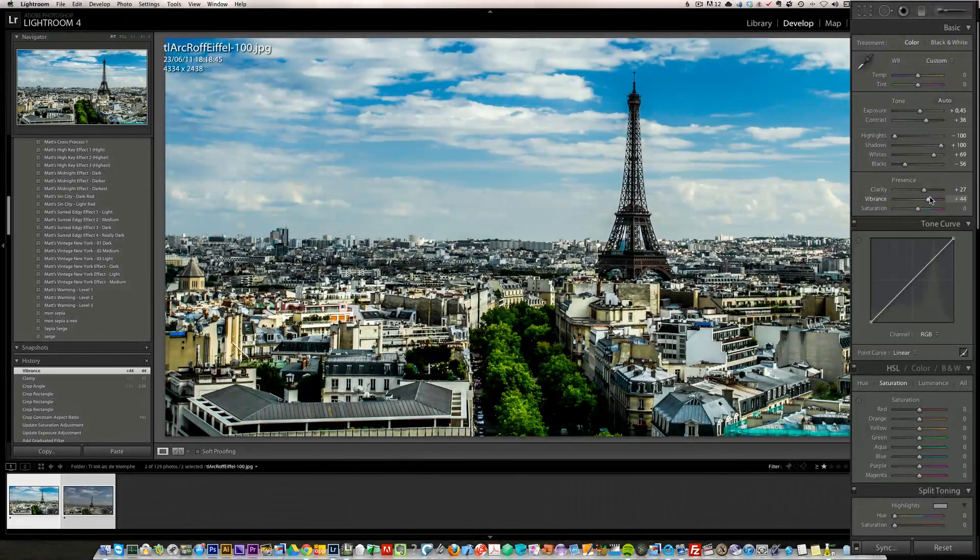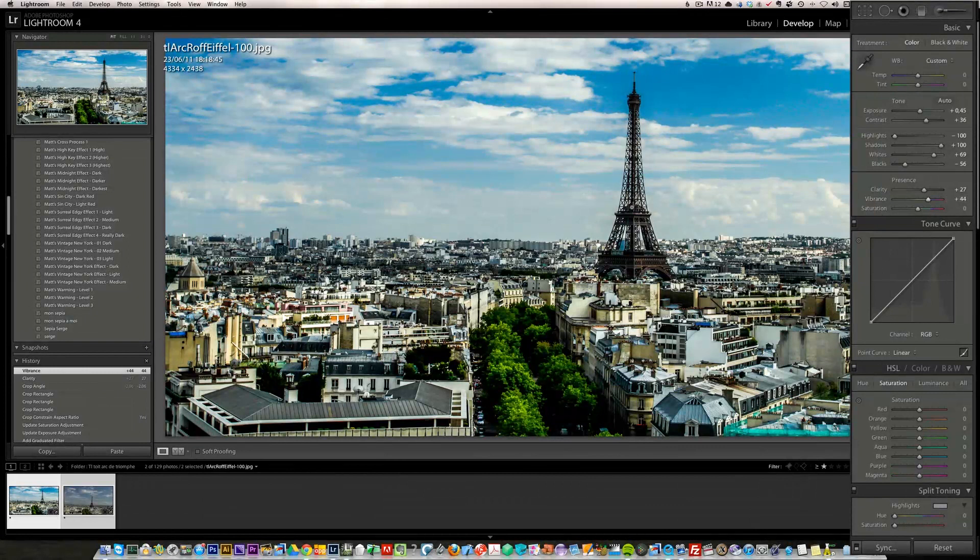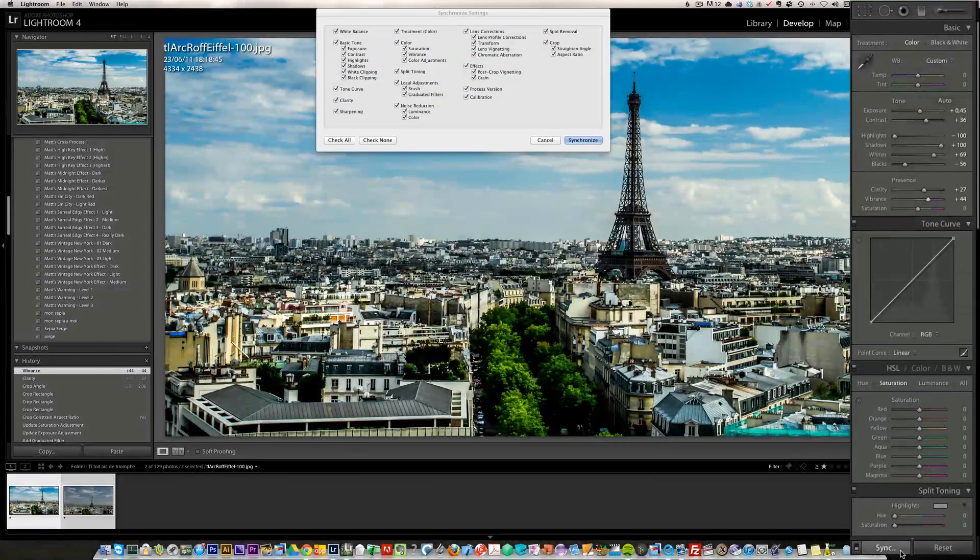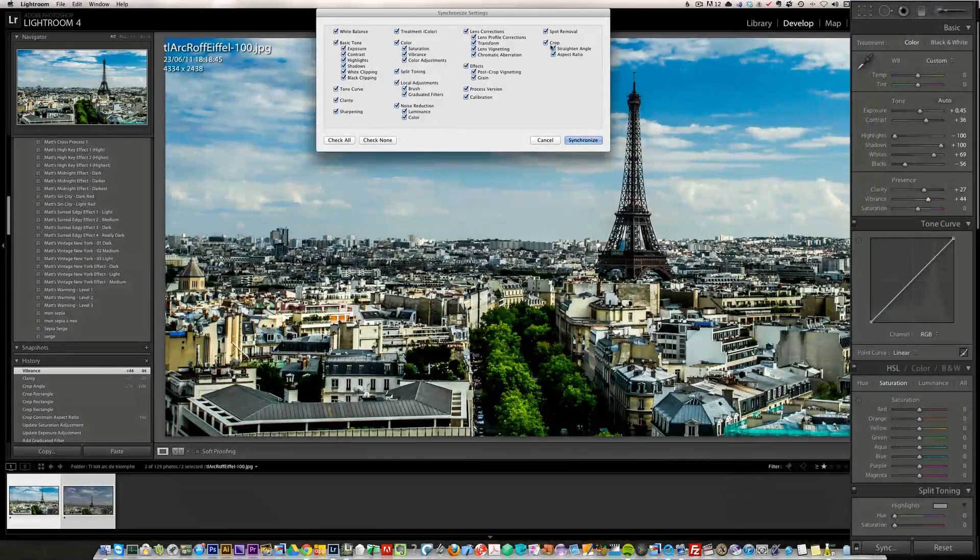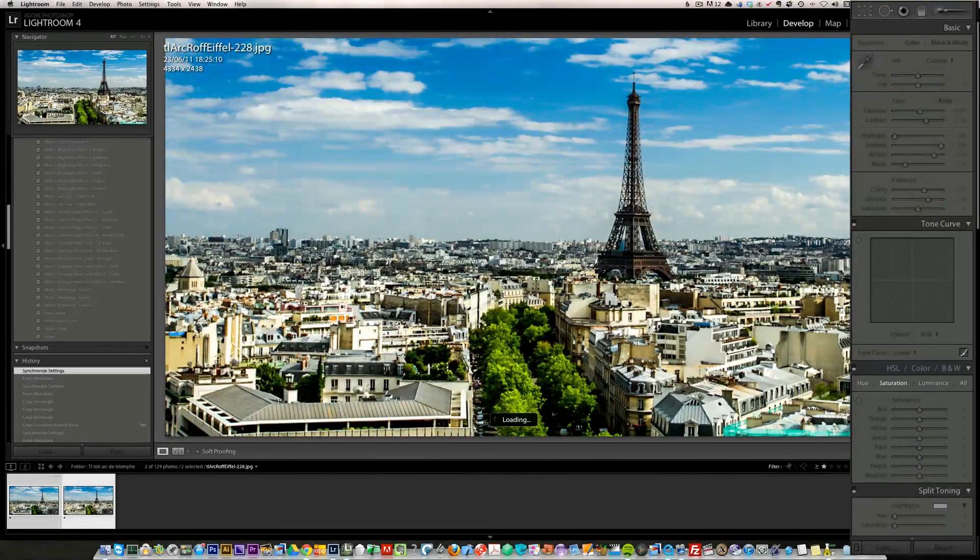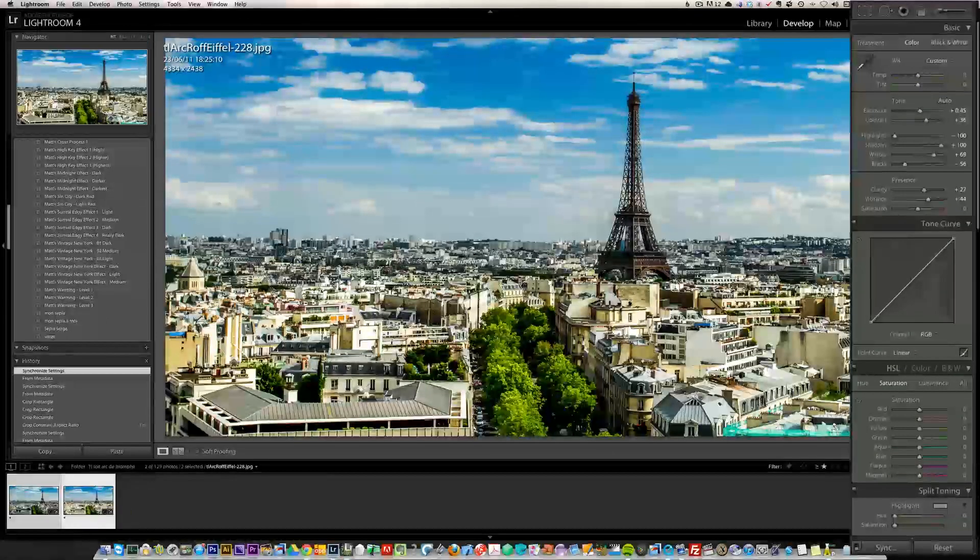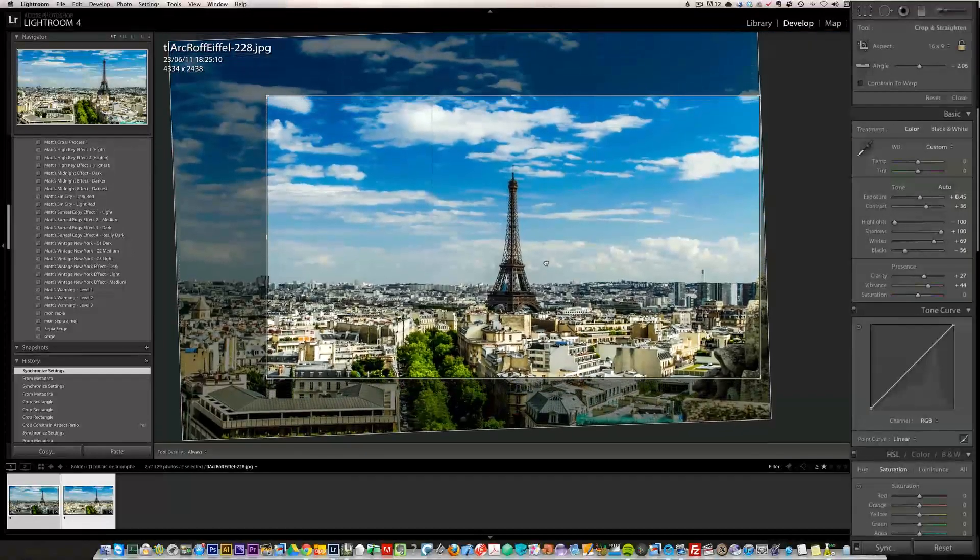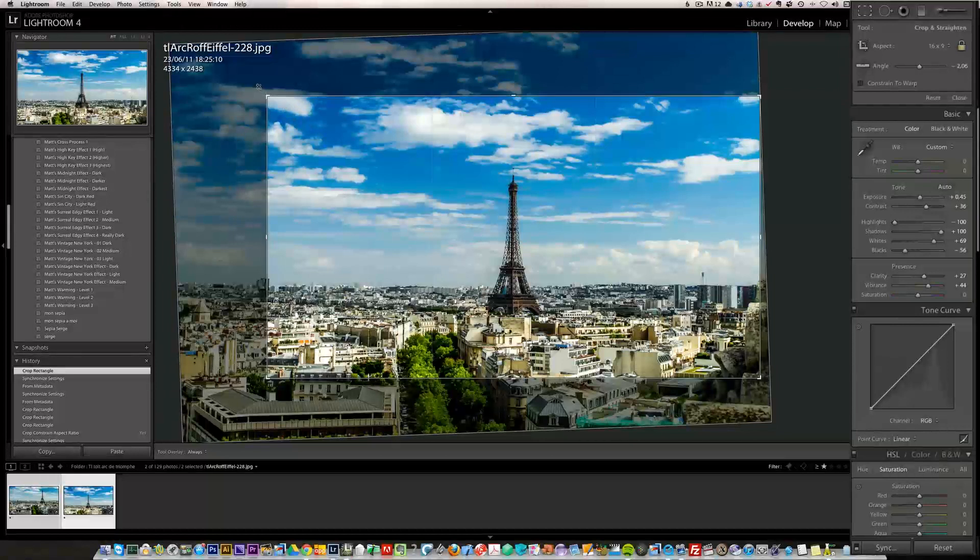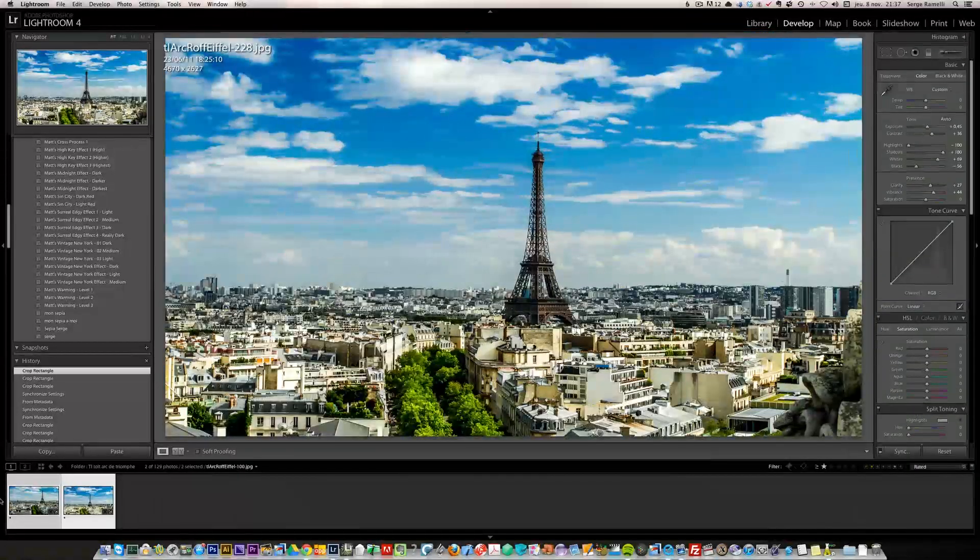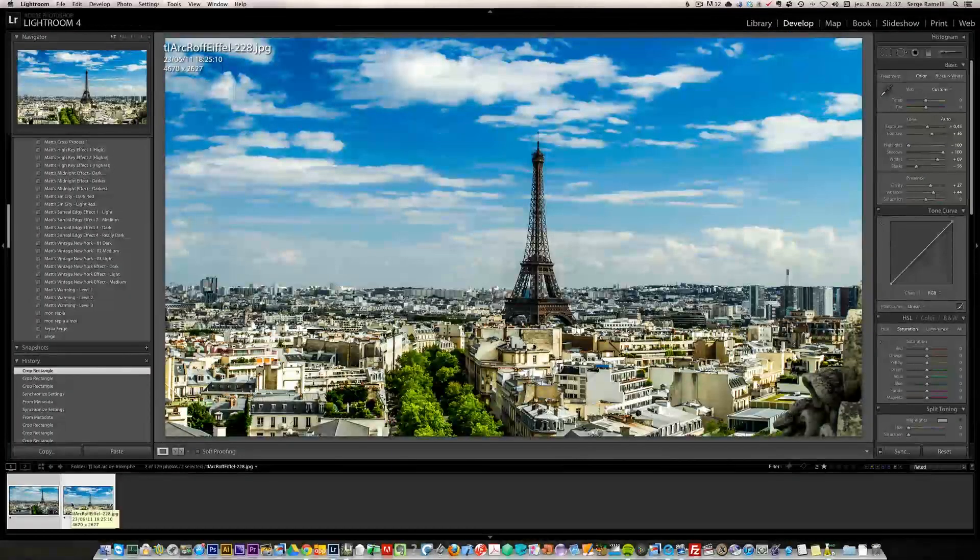That's my first retouch. I'm going to add a bit of clarity and vibrance. Now I'm going to synchronize that retouch to the last photo. The last photo looks exactly like the first photo, but here's the trick: I'm going to change the cropping of the last photo, make it a bit bigger so it not only pans but zooms also.